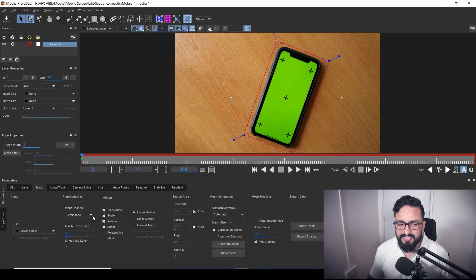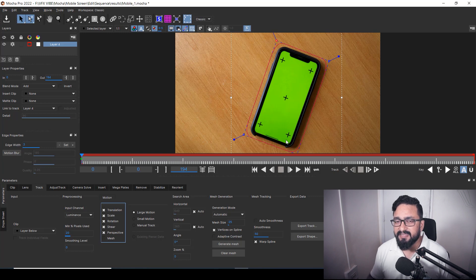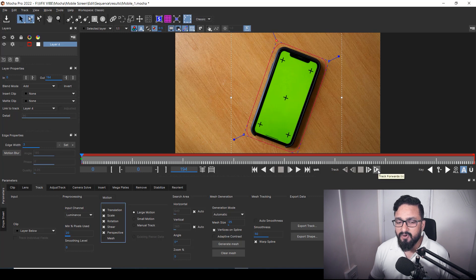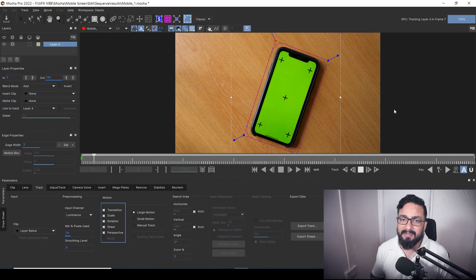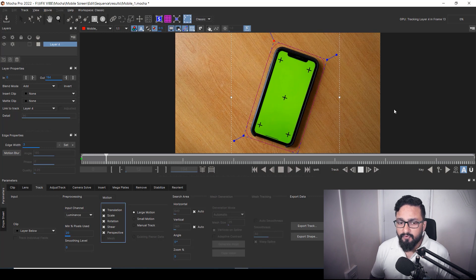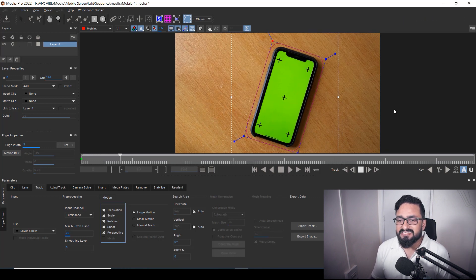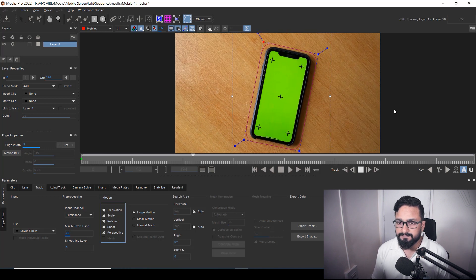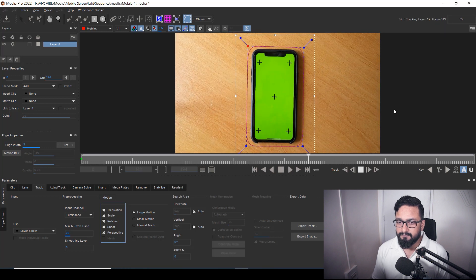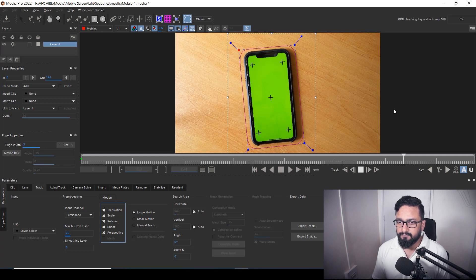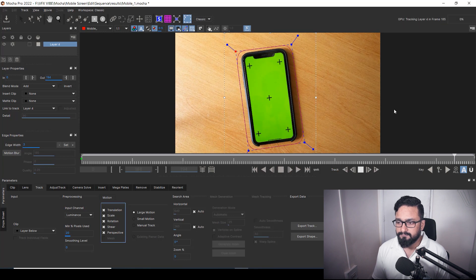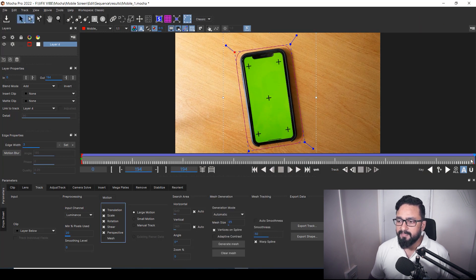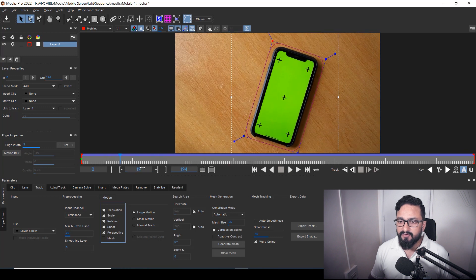After drawing my shape, the only thing I'm going to change in the settings is perspective, in case any kind of perspective shift is happening in my footage. Then I hit 'Track Forward from Current Frame.' Since this footage is 4K it will take some time, so I'll fast-forward and come back once it's done.